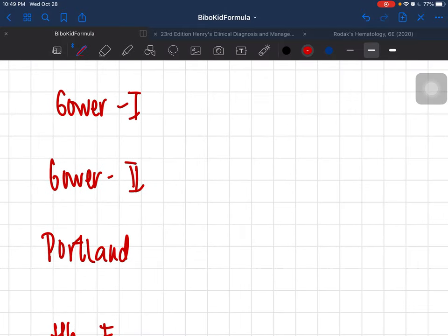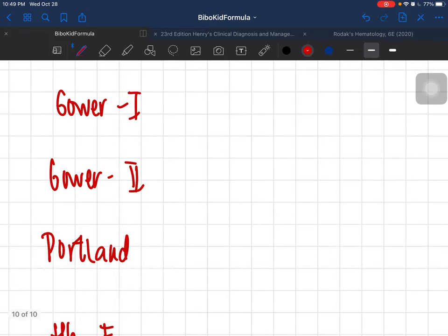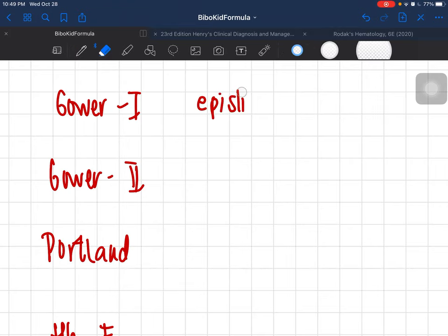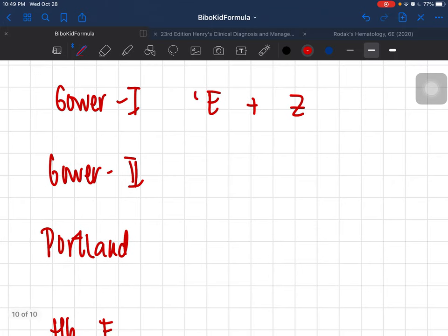Let's go to Gower 1, Gower 2, Portland, hemoglobin F, A, and A2. The mnemonics will sound a bit silly, but that's how we memorize things better. For Gower 1: you're on level one, so life is easy — the globin chains here are easy: epsilon and zeta. So two epsilon and two zeta make up Gower 1.